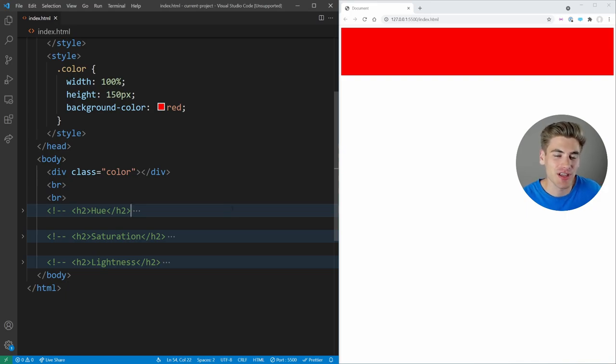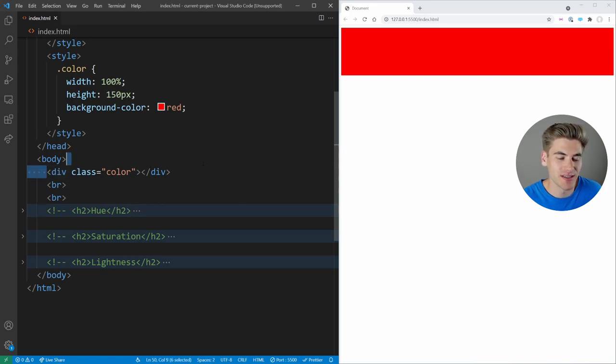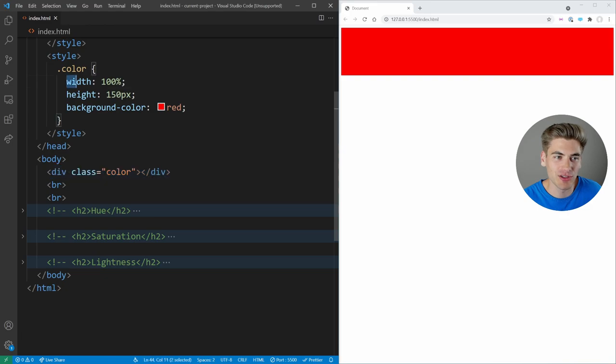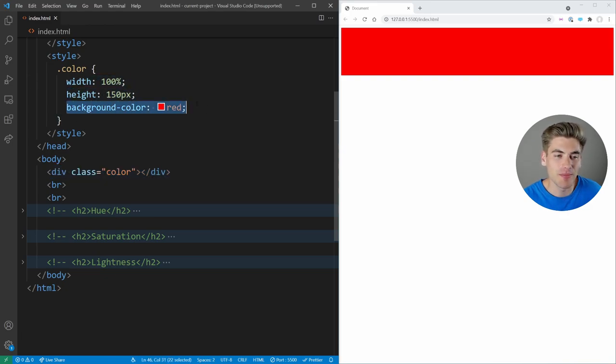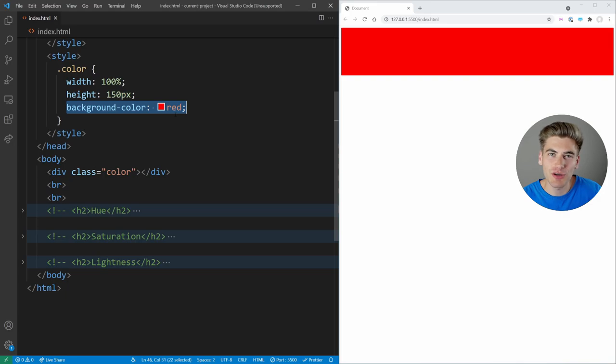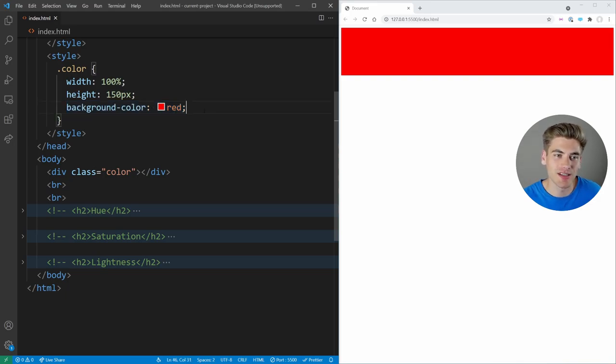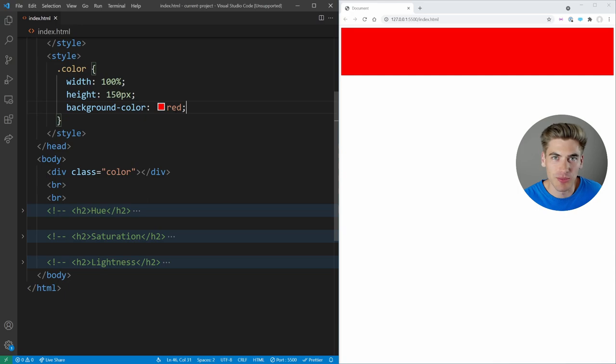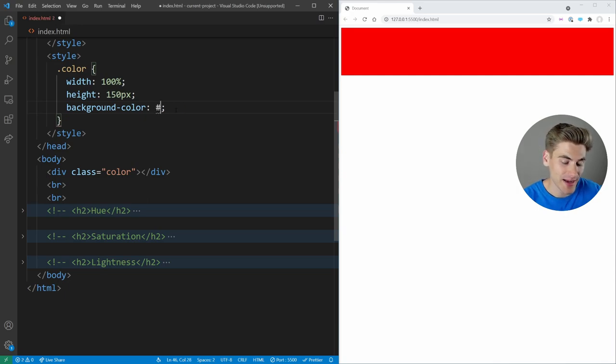Now to get started, I just have a really simple HTML page that has a single div for a color and that color just spans the entire page, has a height of 150 pixels and a background color of red. And generally for you, when you're defining colors inside of CSS, you're going to either use a built-in color like red, black, white...